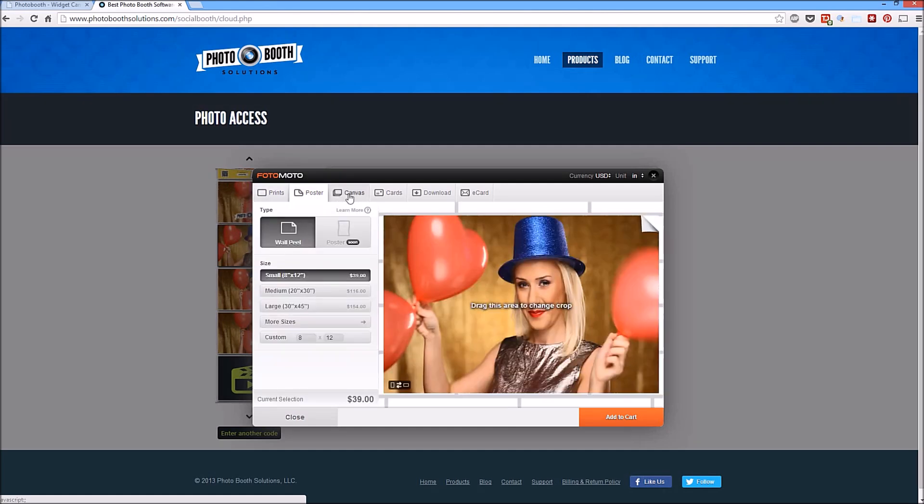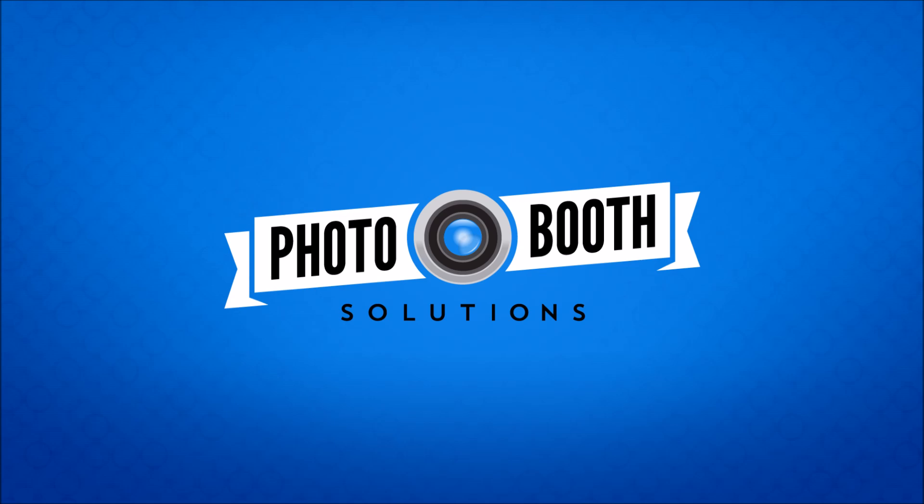So that's Photobooth cloud. It's another way to add social media to your event and outside of your event and drive extra traffic to your website and sell a few prints at the same time.